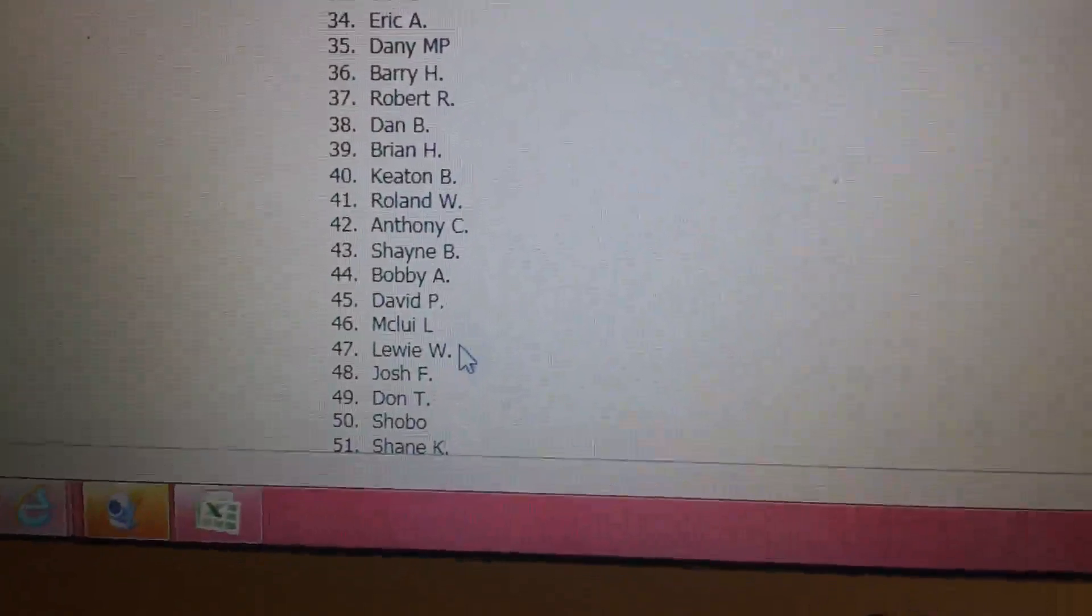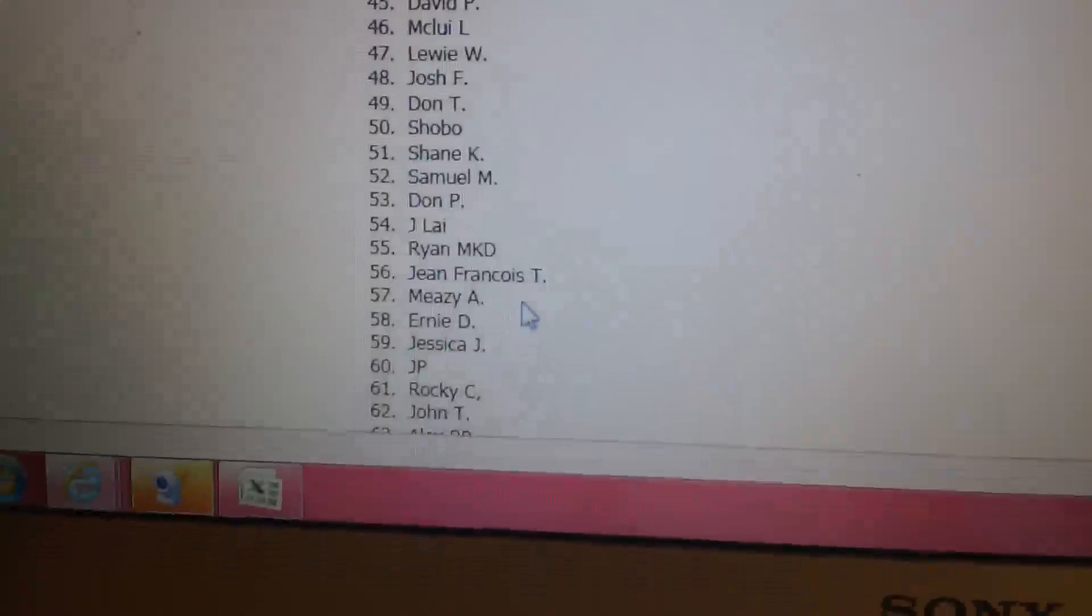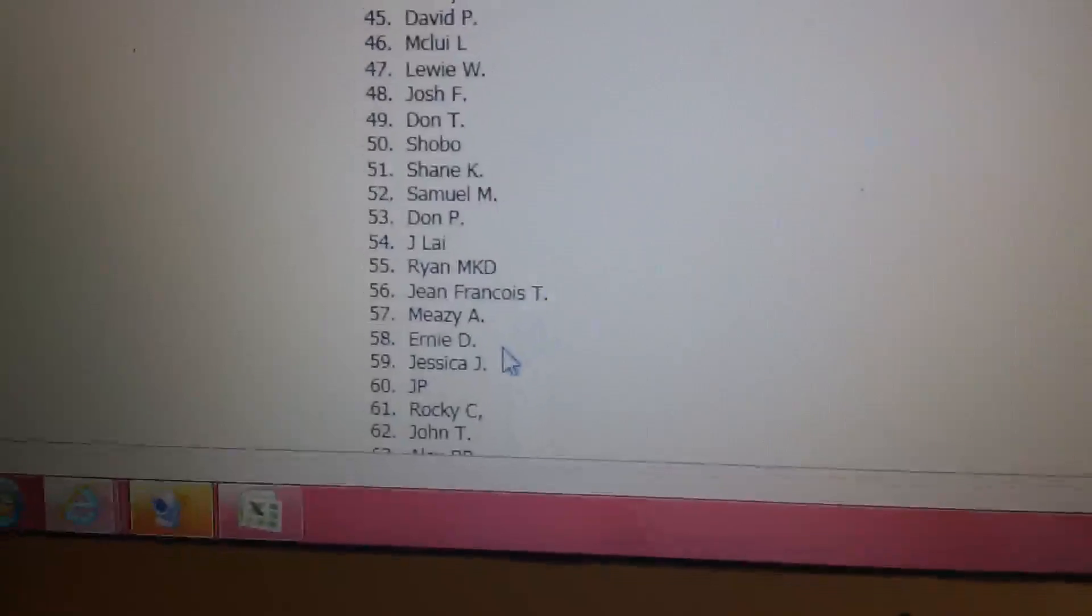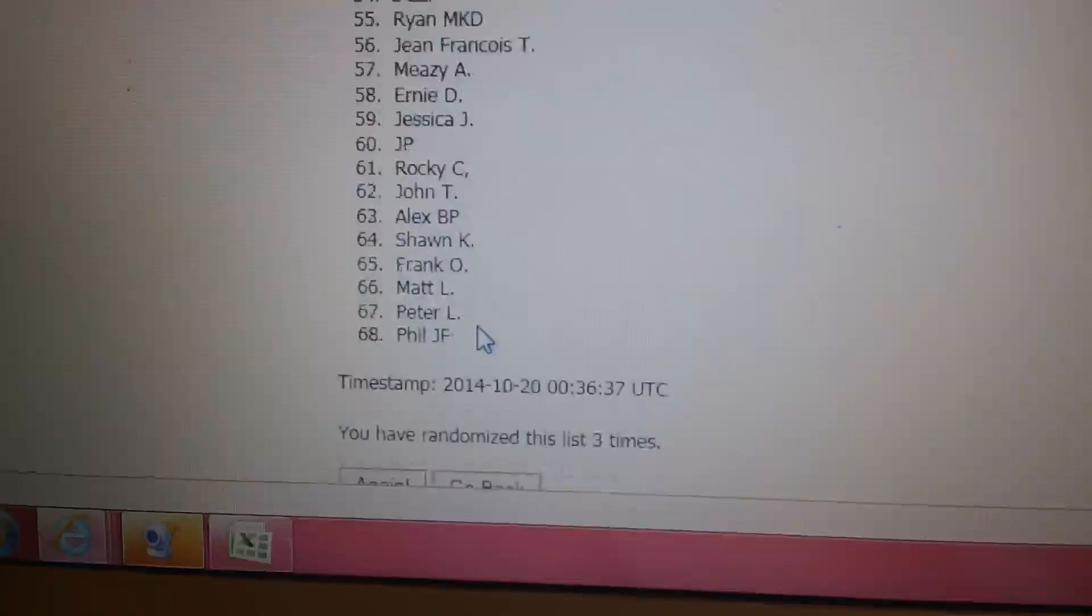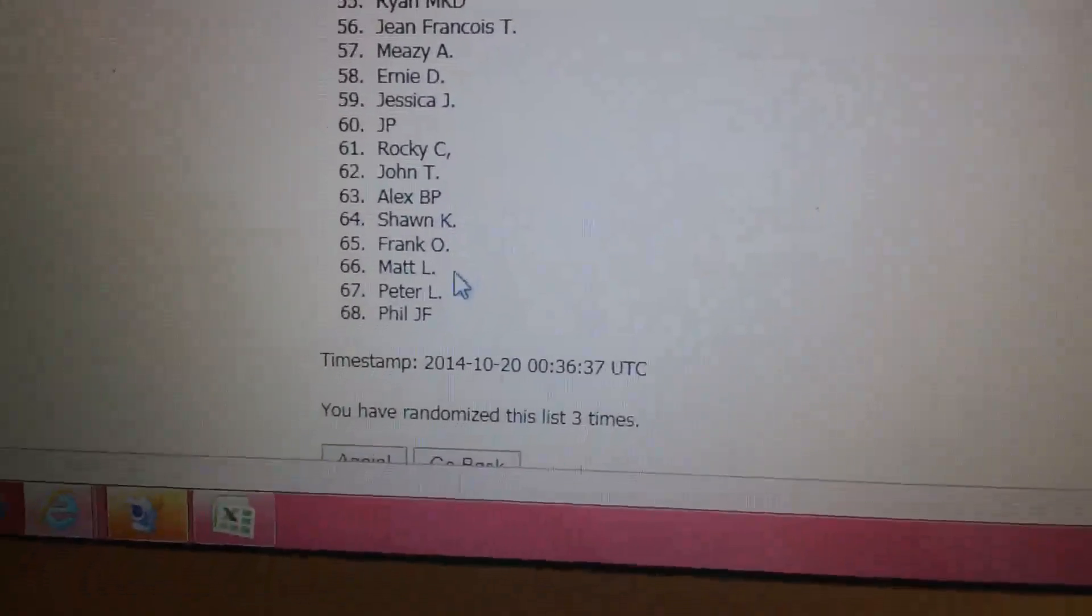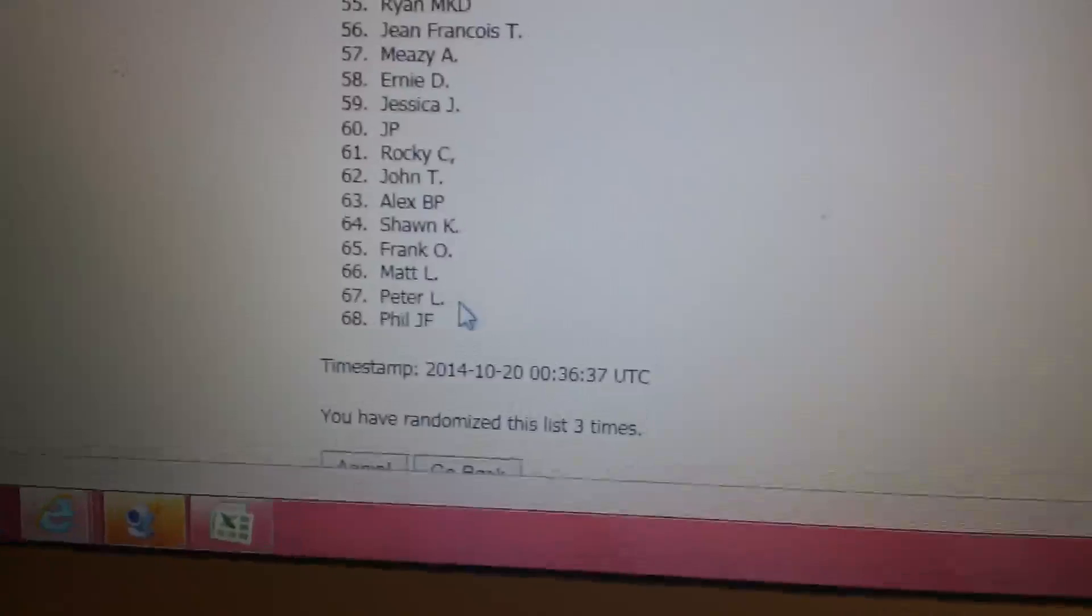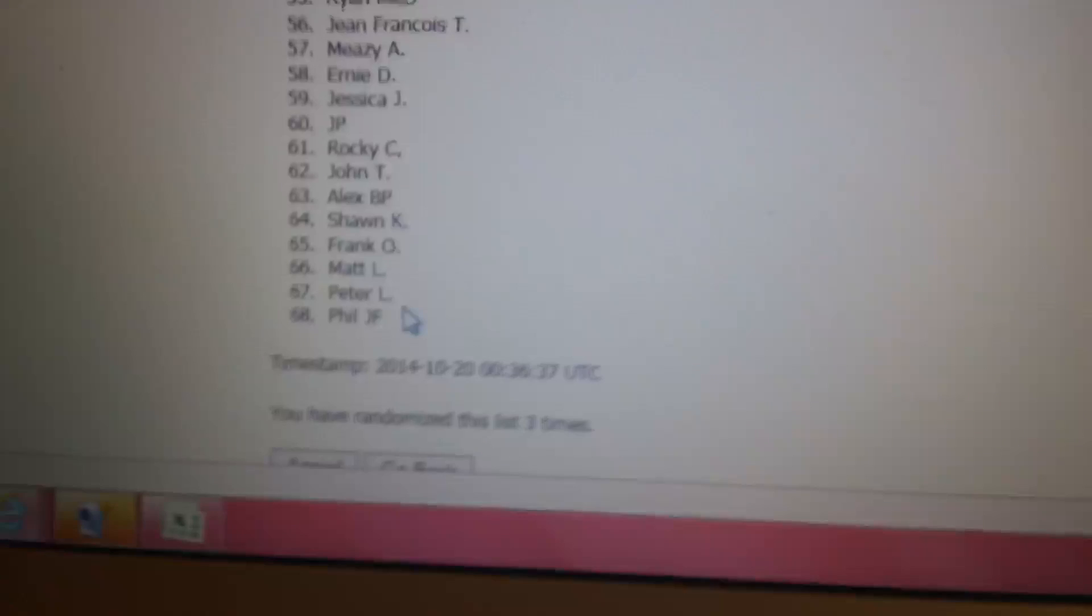McLouie W, Josh F, Don T, Shobo, Shane K, Samuel M, Don P, Jay Lai, Ryan MKD, Jean Francois, Meezy A. Just Missed: Meezy A, Ernie D, Jessica J, JP, Rocky C, John T, Alex B, Sean K, Frank O, Matt L, Peter L, and Phil JF.